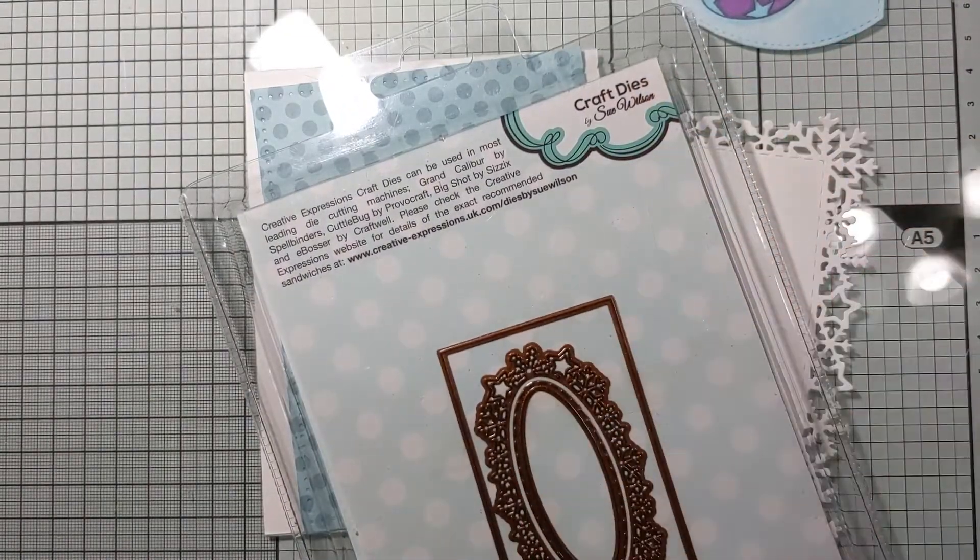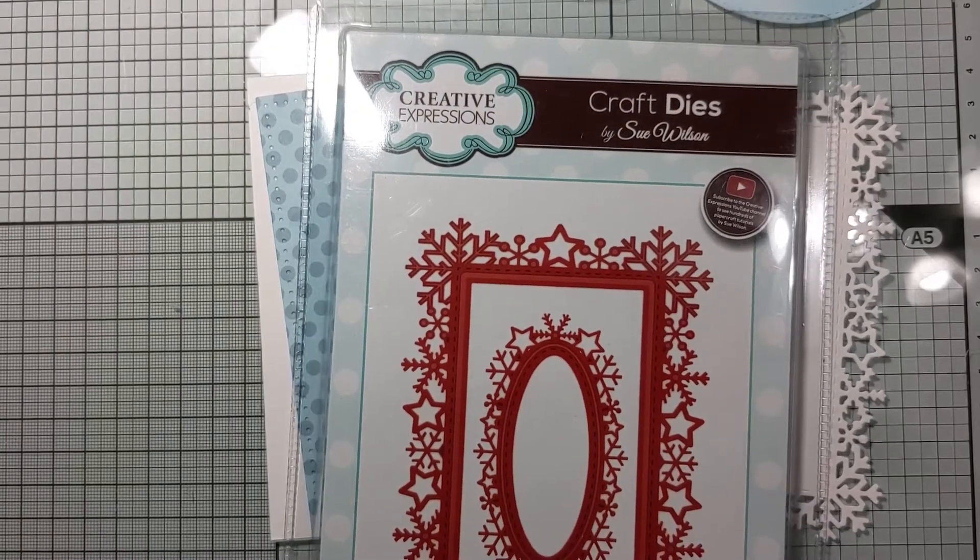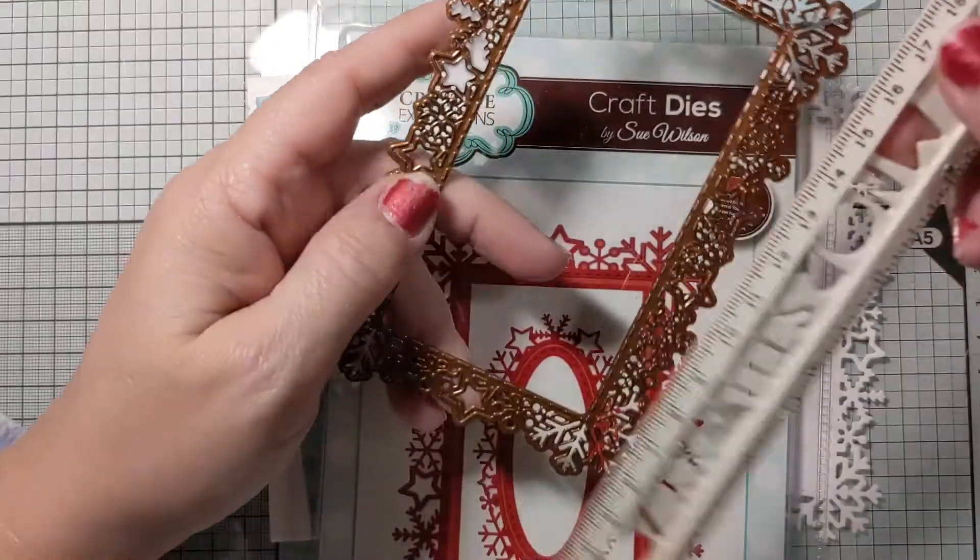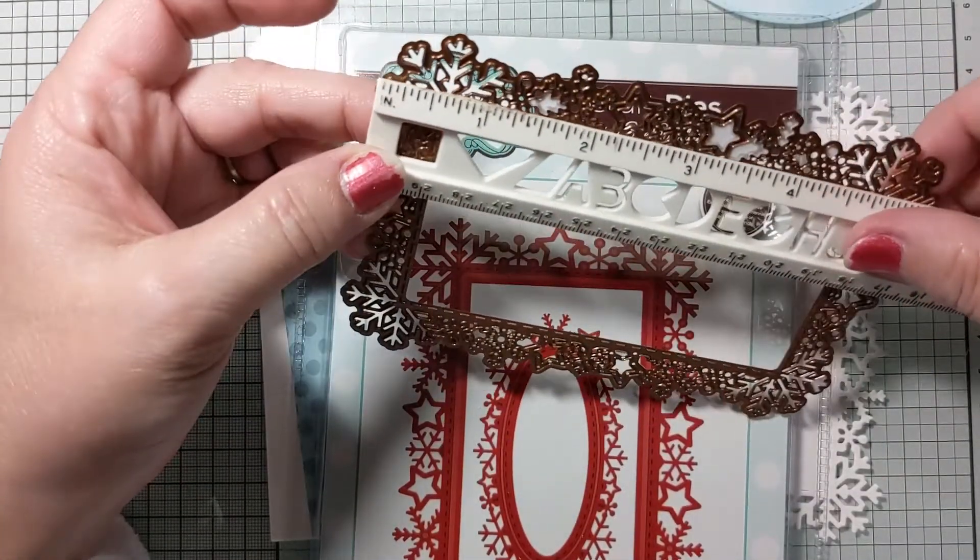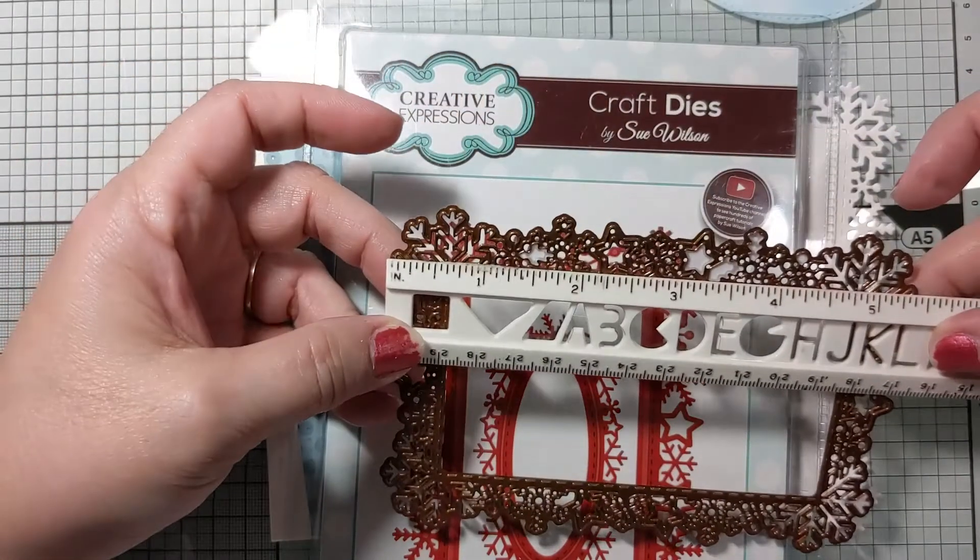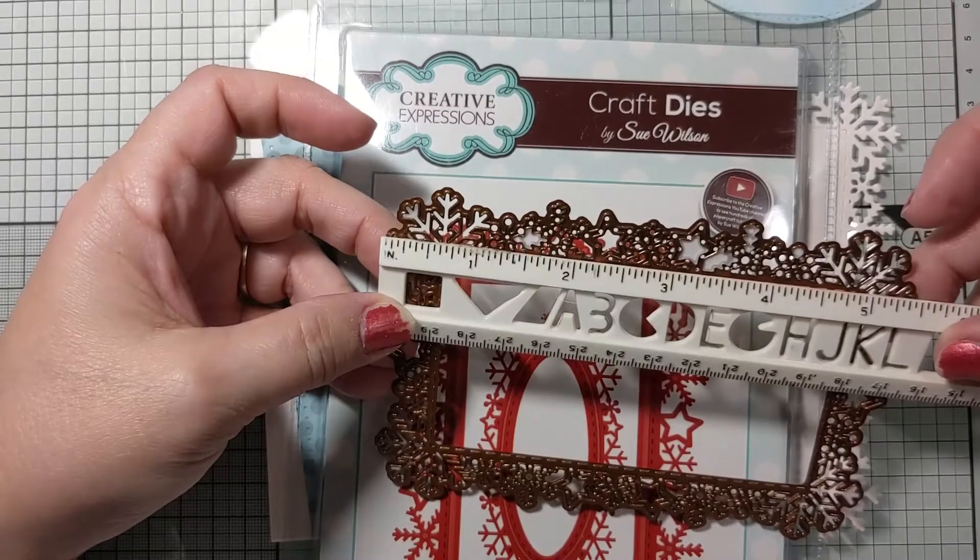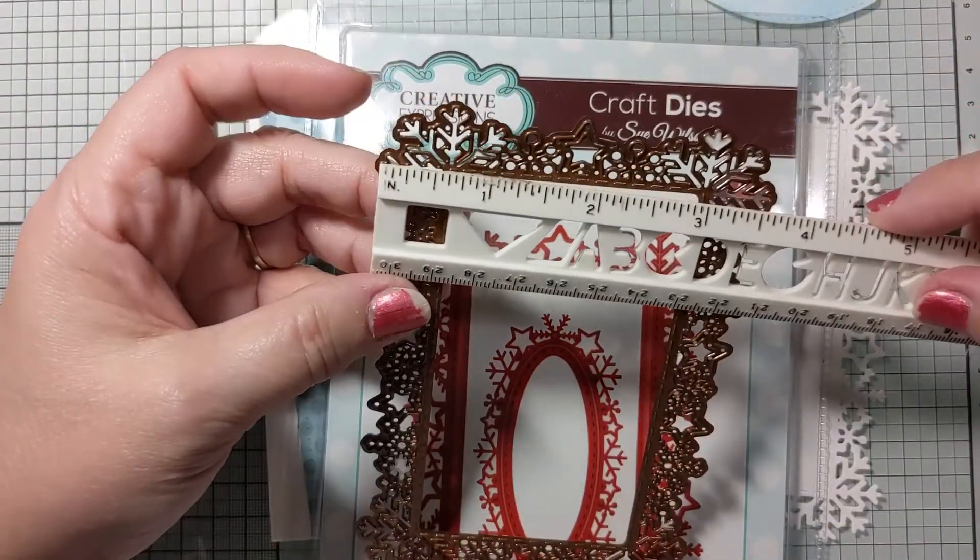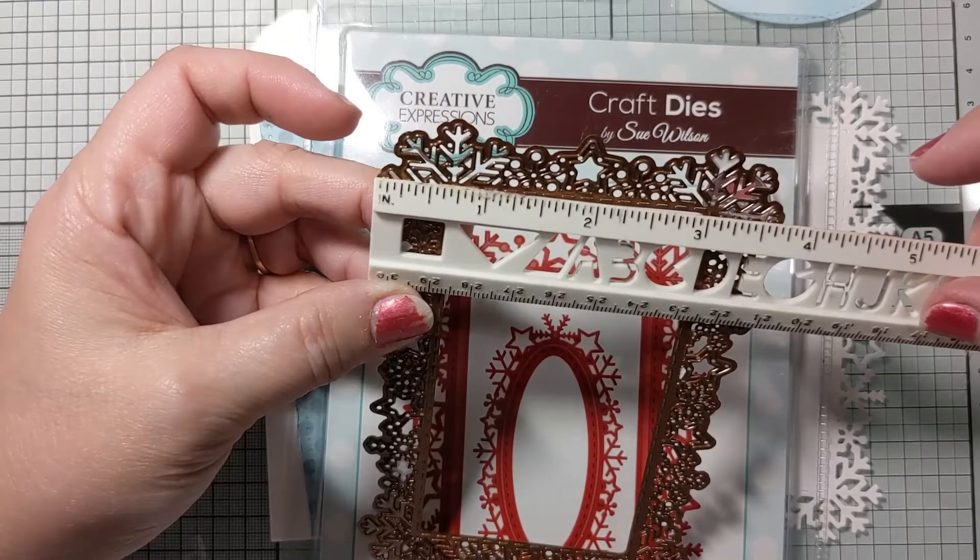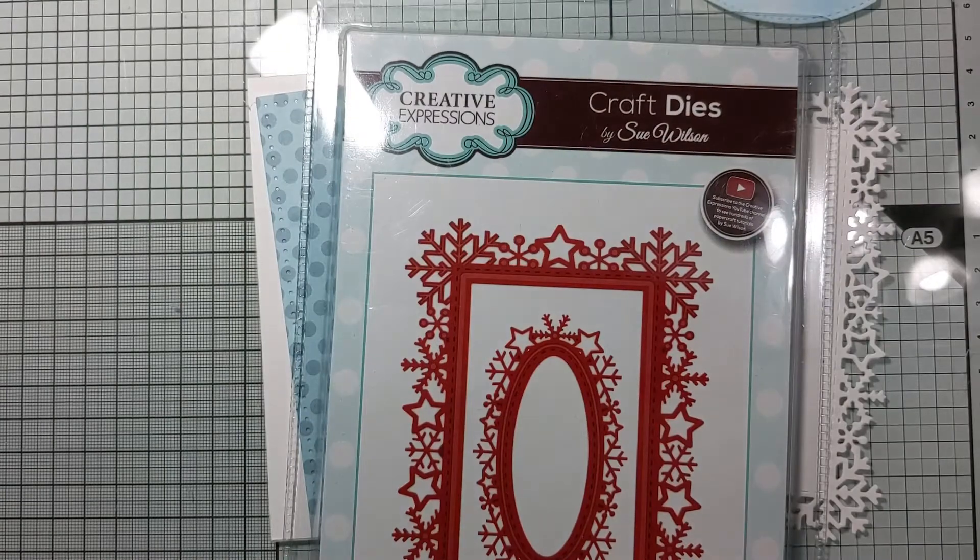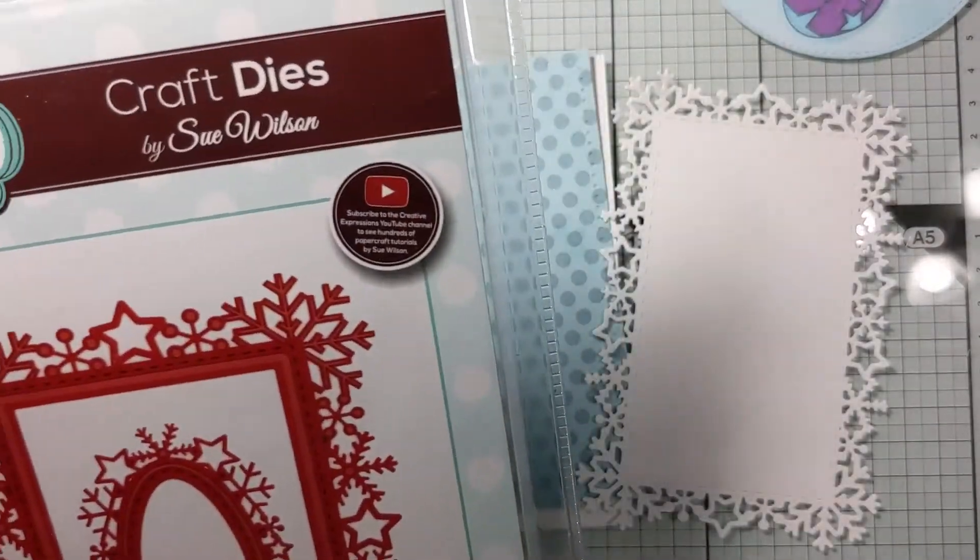So it measures, let's see. Well, it's in centimeters, so let's just get our trusty ruler out. And it measures from the tip of the snowflake to the other tip of the snowflake, five and a half by three and three quarters. Yeah, three and three quarters. So definitely not a, you know, more of a European size.